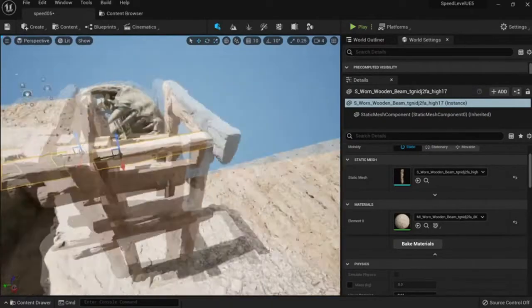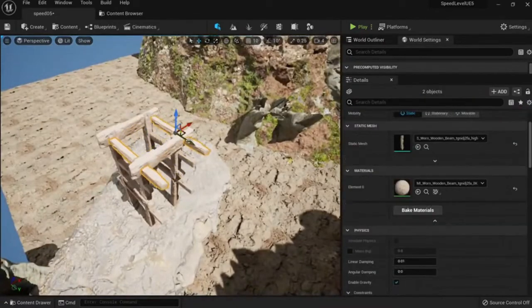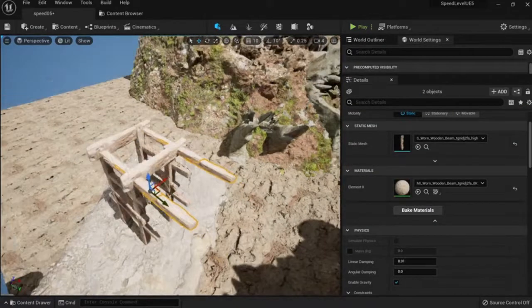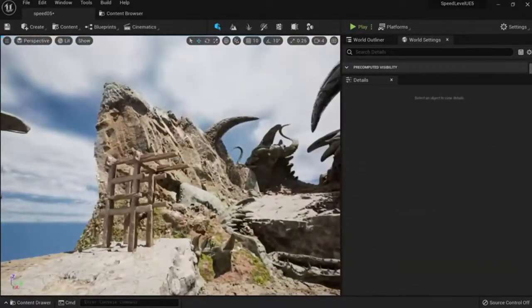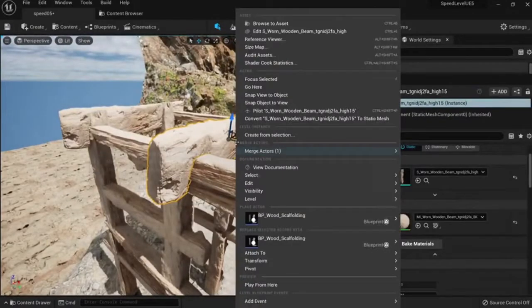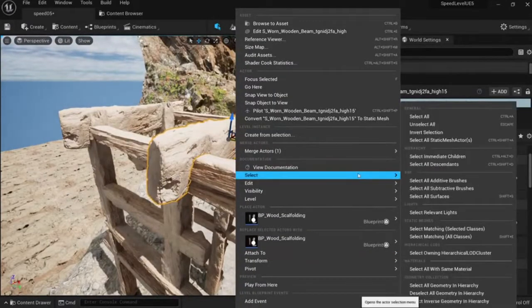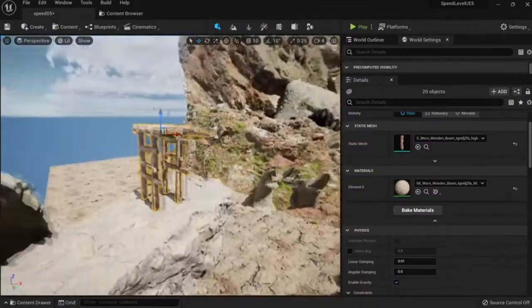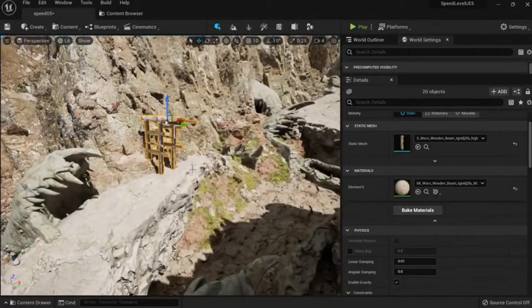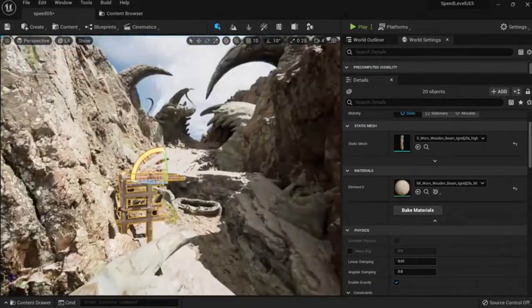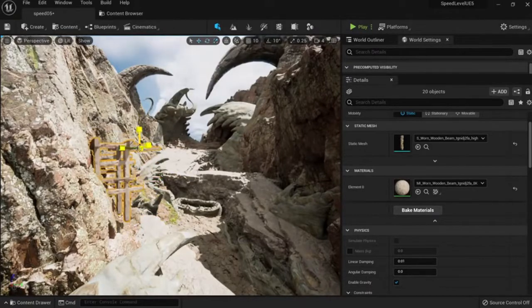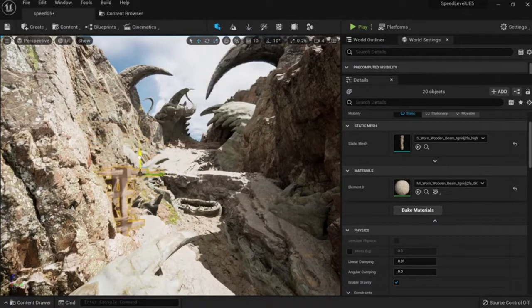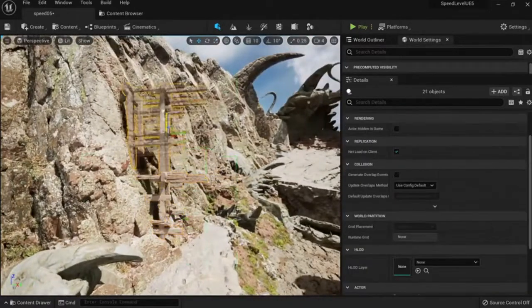We can have something like this. Actually, we can move this one like this to have more assets. Let's keep this one. Right-click here, select and select all with the same material, which happens to be this one, and let's just put it somewhere here, like maybe here.